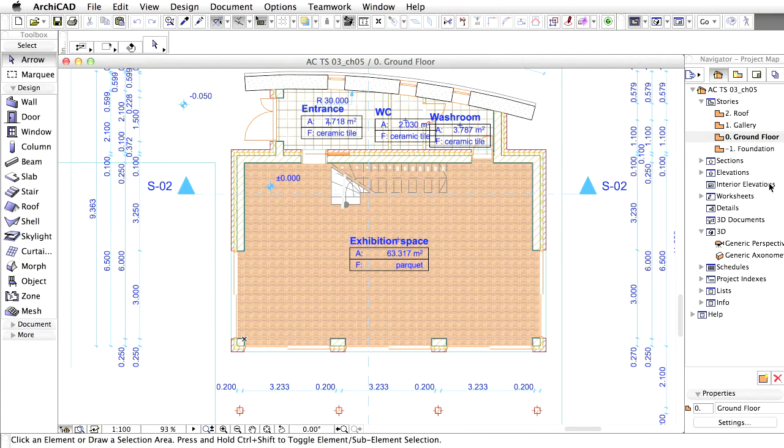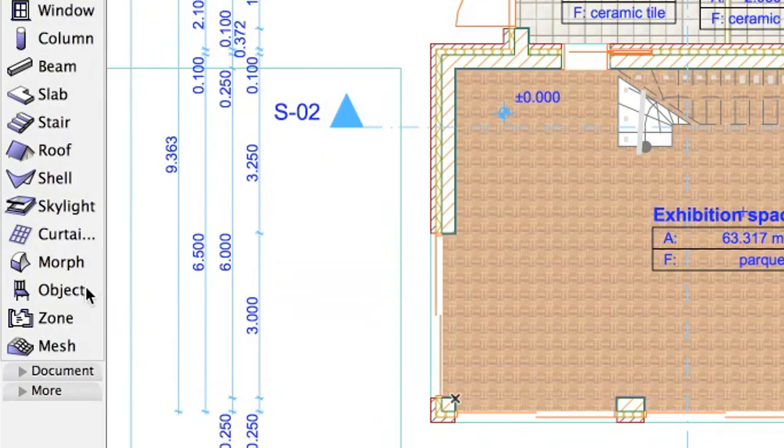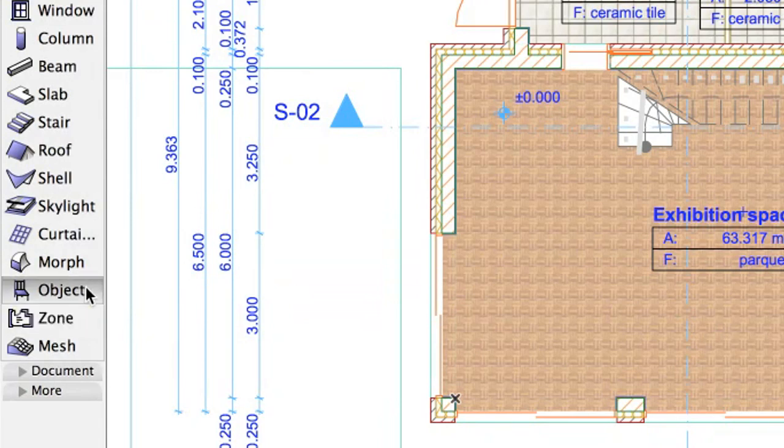The ArchiCAD Library has a wide range of objects including furniture, sanitary fixtures, special building structures, site elements and so on. To open the set of available library parts, click the icon in the Info Box.